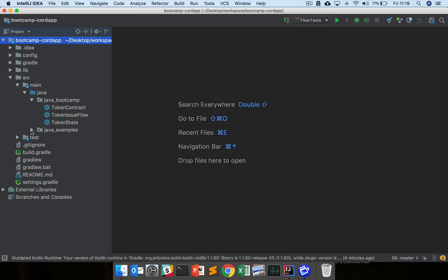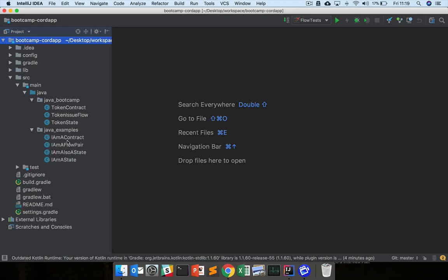Then here we have some examples of different contracts, states, flows, just so you can refer back to those during the exercises.